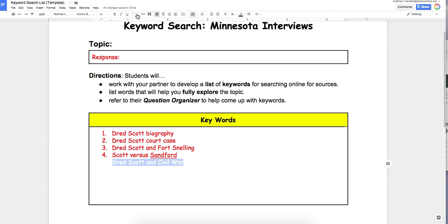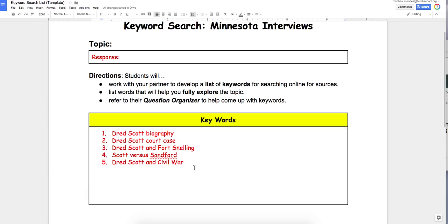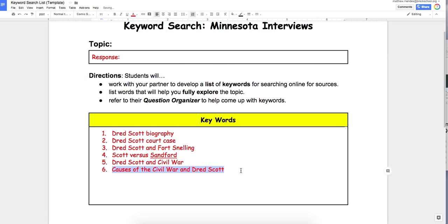I want to know about the times in which Scott lived, so: 'Dred Scott and Civil War.' This might tell me a little about the times, and also how his court case and his life impacted the start of the Civil War. Then 'causes of the Civil War and Dred Scott' goes even deeper and might bring up more pointed websites.